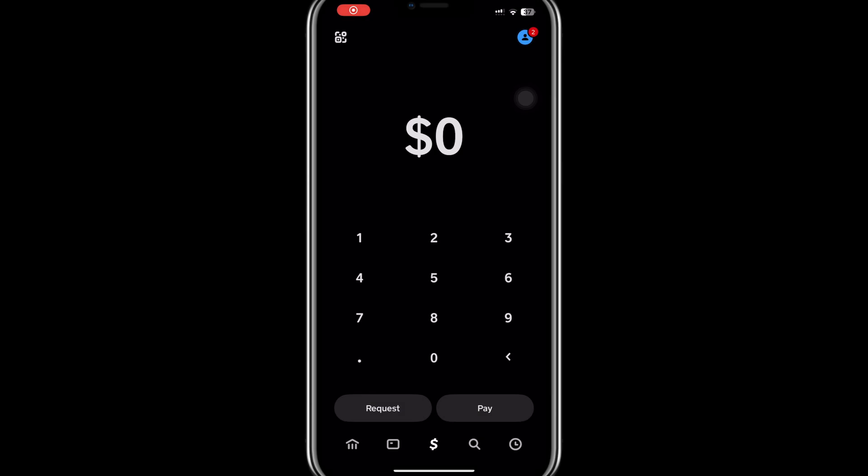Hello, everyone. In today's video, I will show you why your Cash App is not sending Bitcoin. There are a few reasons why this might happen, and I'll walk you through the steps to identify and solve the issue.